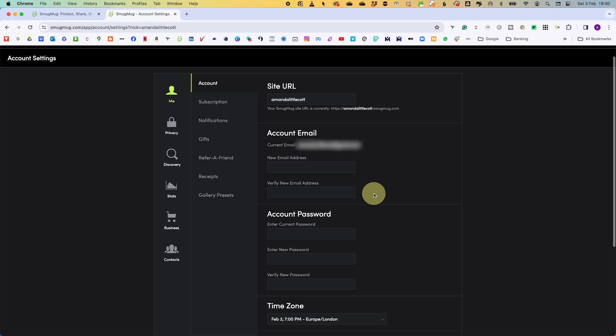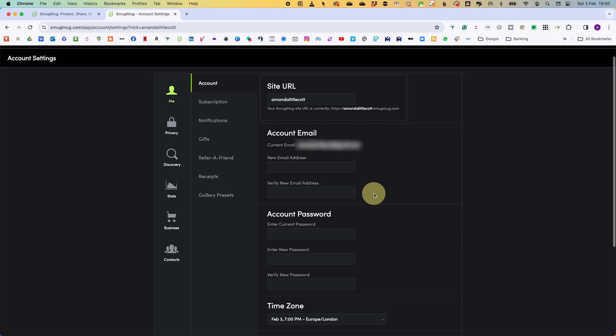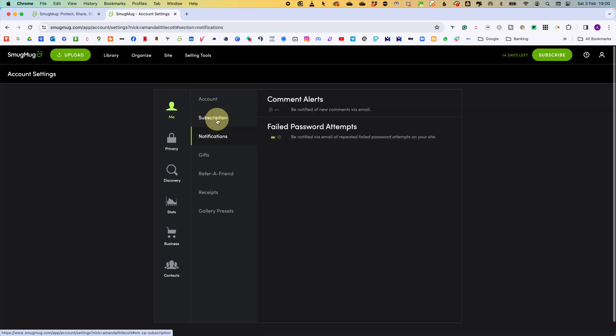And then we are going to go through the key settings. Obviously, there are way more settings in here if you want to go down that route, but these are the core ones that I would recommend you do. First, we have site URL. This is the web address, a username for your SmugMug website. So change it to whatever you want.